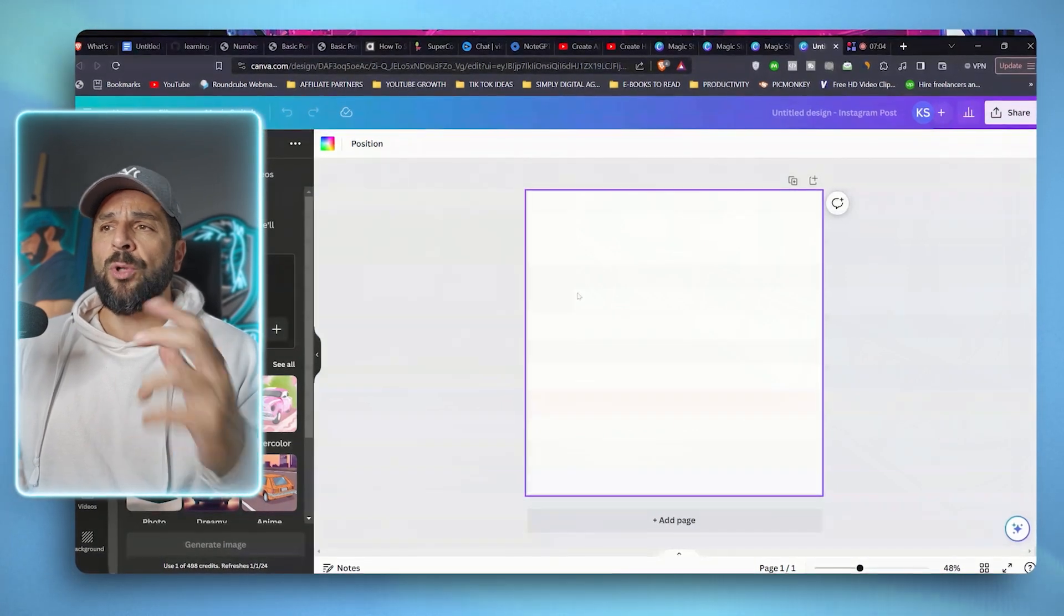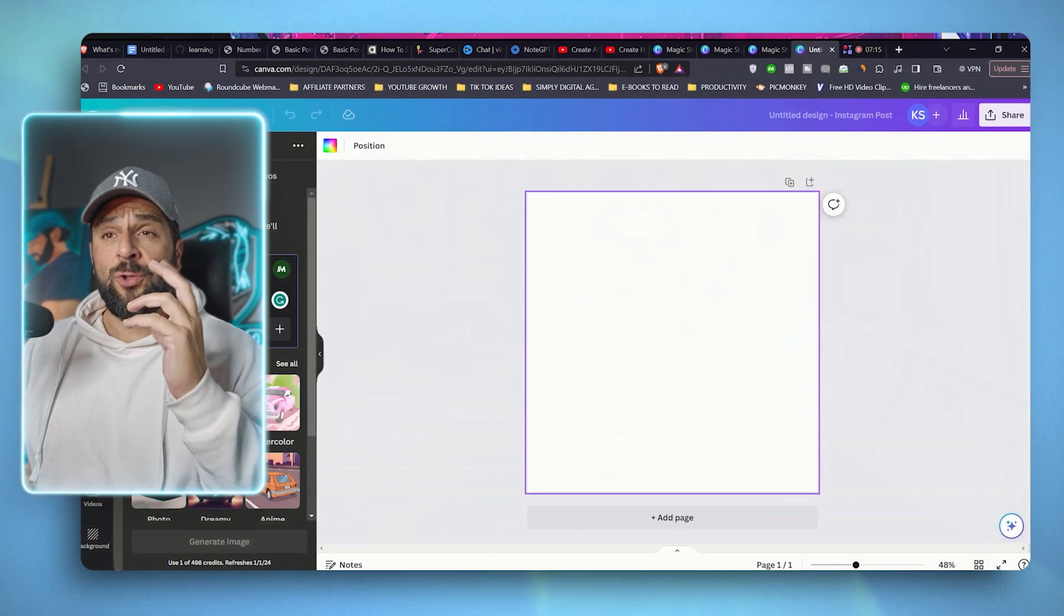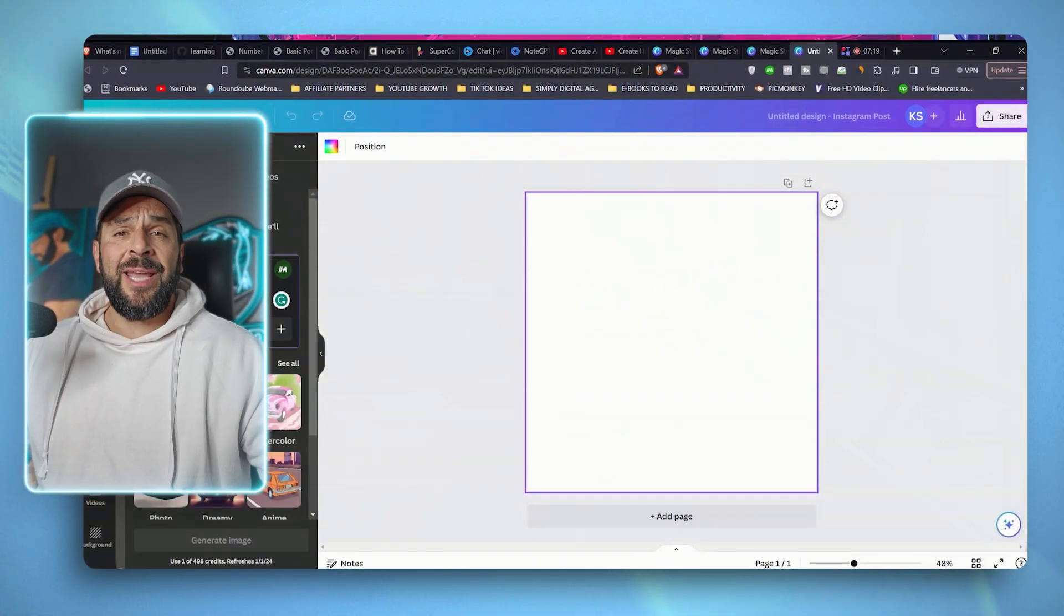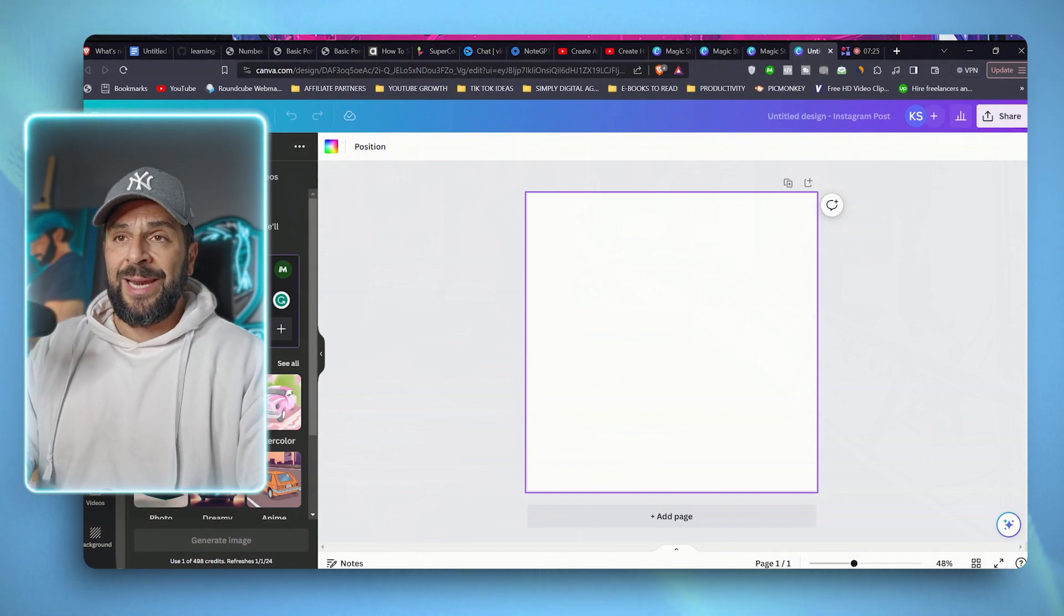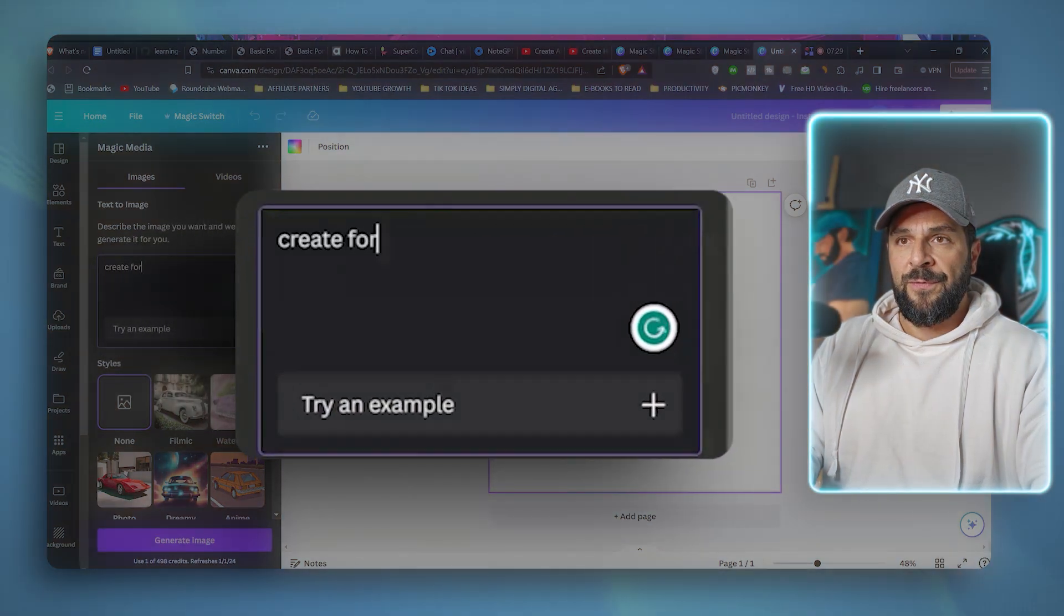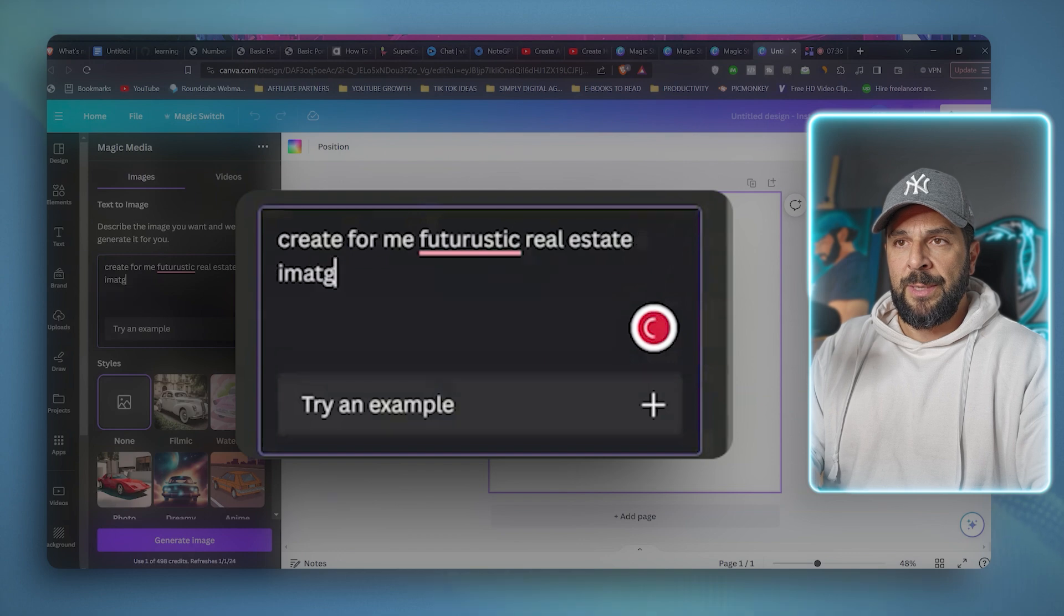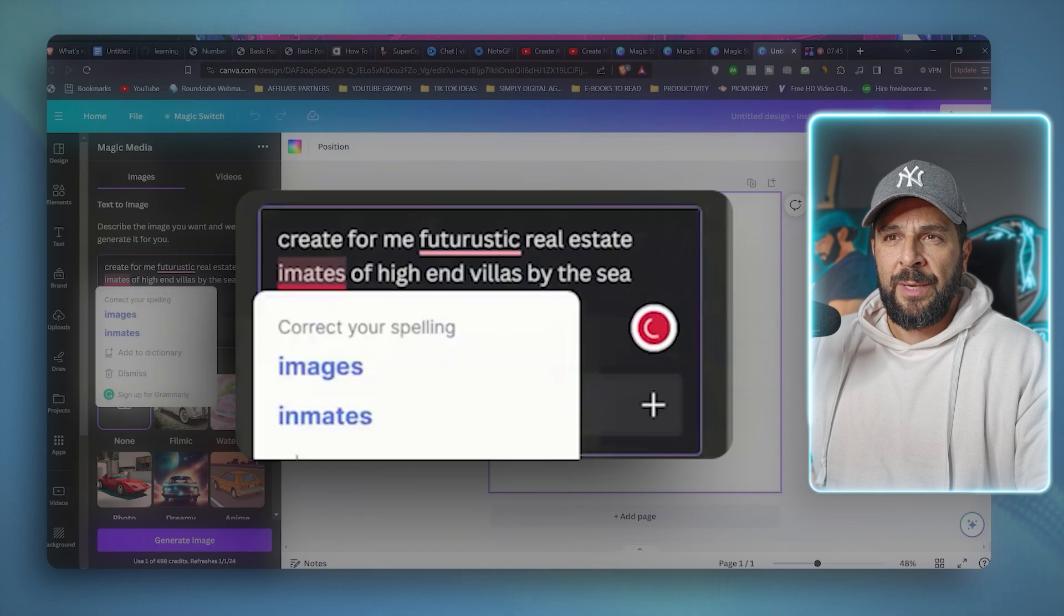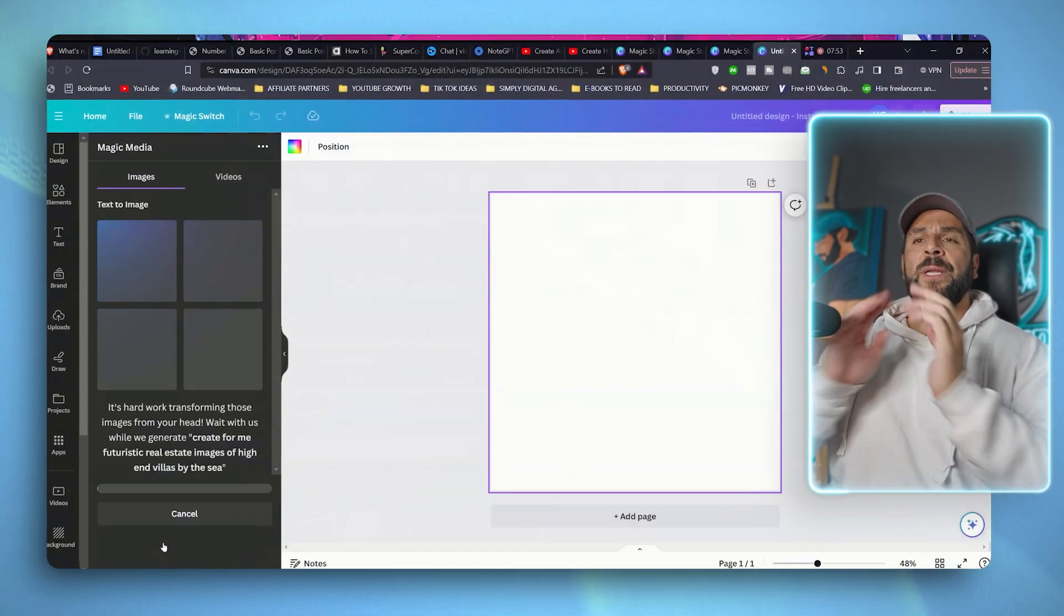for your social media posts or your client's social media posts or whatever. So let's say, for example, that I want to create a post about a real estate project, like a futuristic real estate project that we're starting as a real estate agency, and we want to use some really beautiful futuristic real estate images. So create for me futuristic real estate images of high-end villas by the sea. Let me correct my terrible vocabulary. And I will generate image. Let's see.